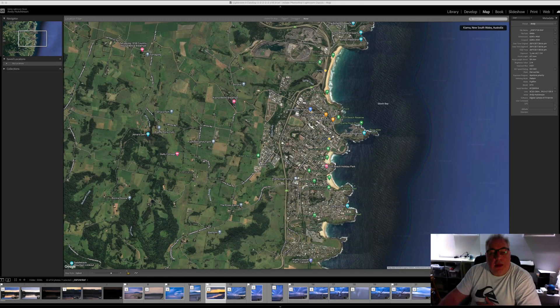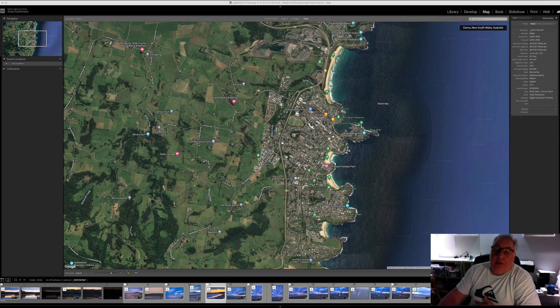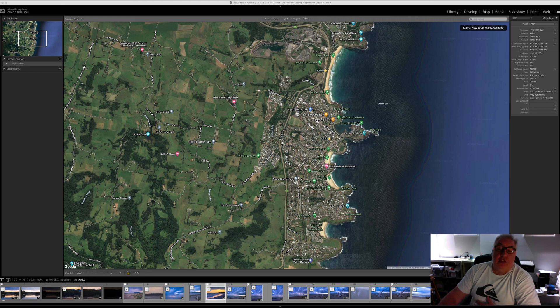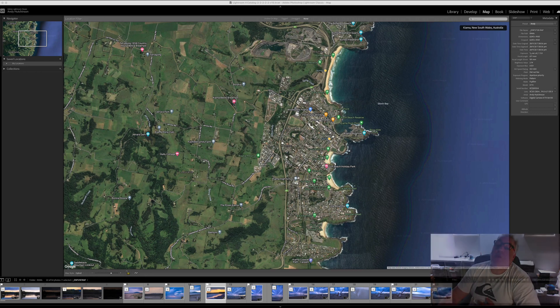Hey guys, how are you going? I thought I'd do a very quick and simple video showing you how to very simply add GPS coordinates to photographs in Lightroom.